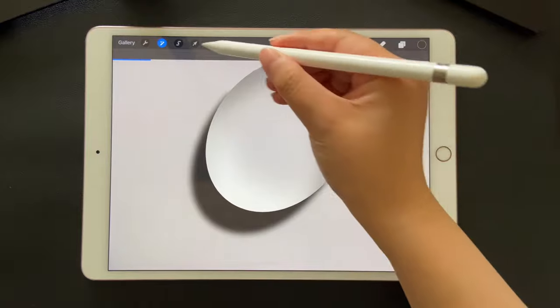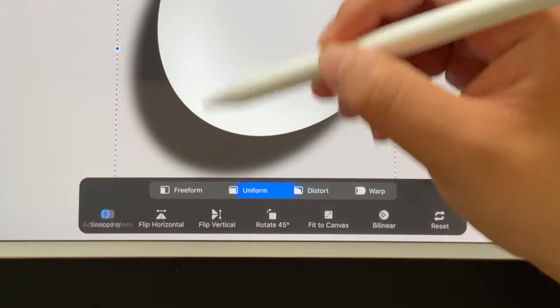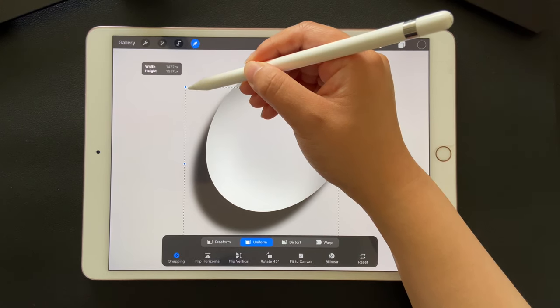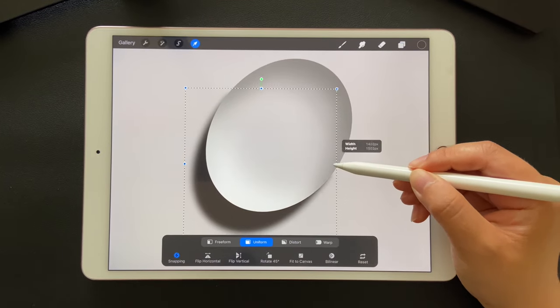You might also try using the freeform tool or uniform tool to refine it a little bit until you're happy with it.